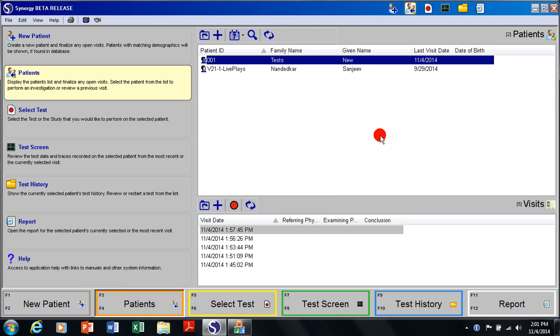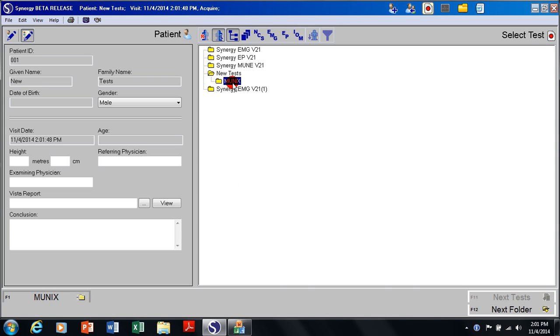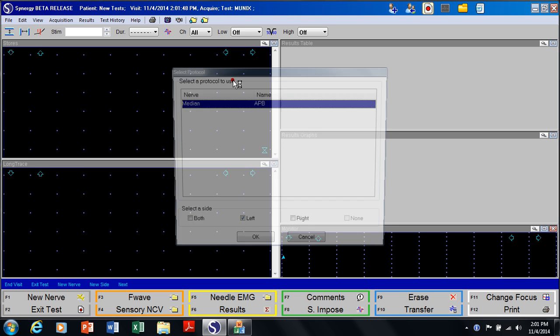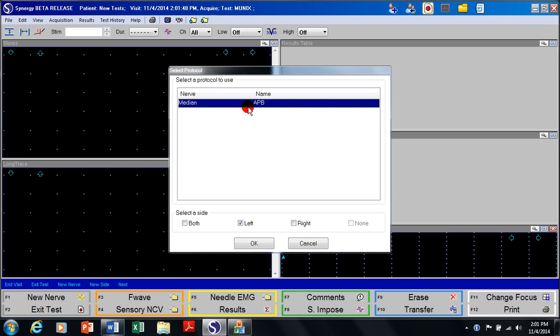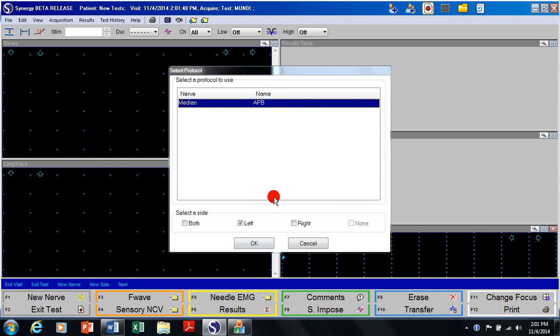This video will illustrate MUNIX recording. I have selected a patient, I'm going to start a new visit, start the MUNIX program and choose the muscle.